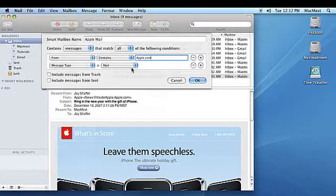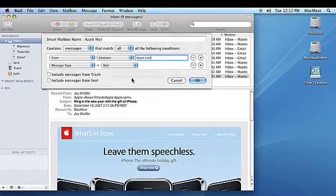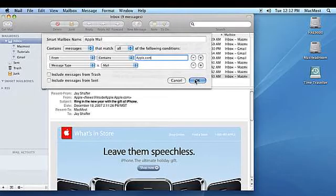You can click Include Messages from Trash and Include Messages from Sent if you want to include those messages in the Smart Mailbox. Click OK to create the new Smart Mailbox.